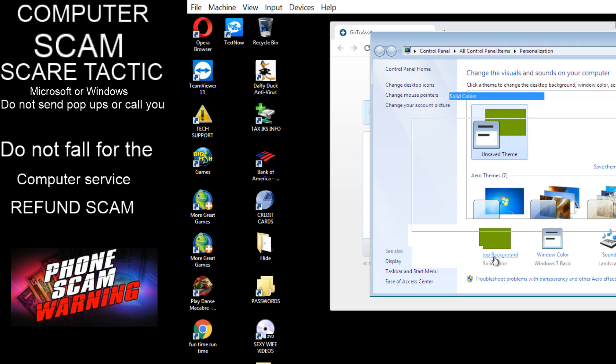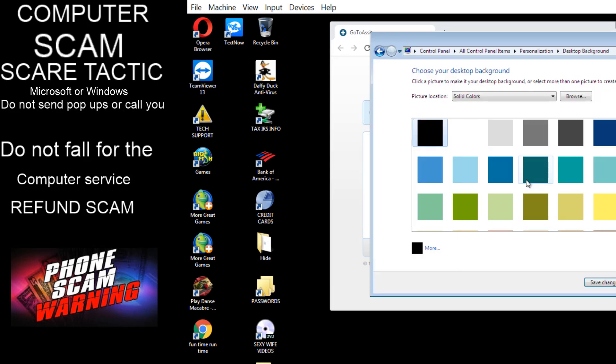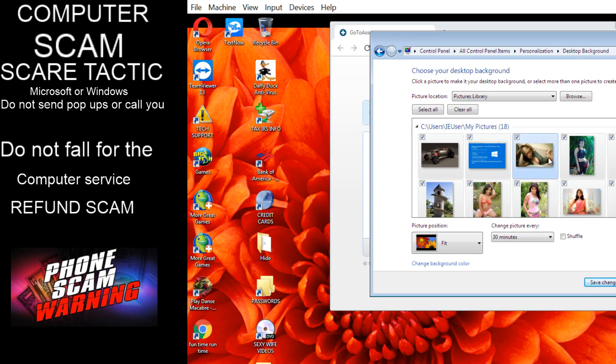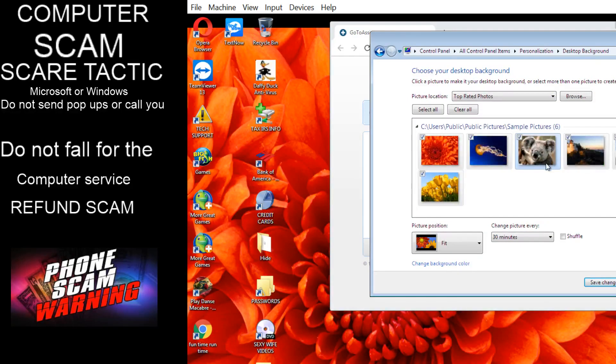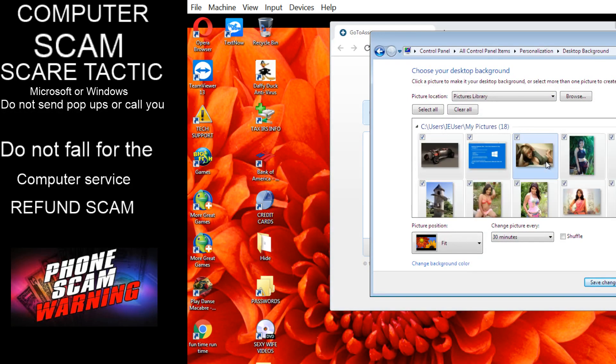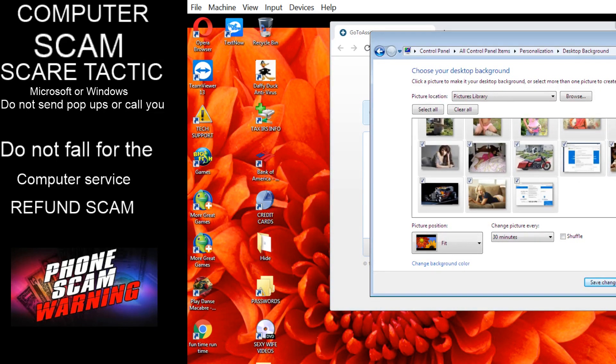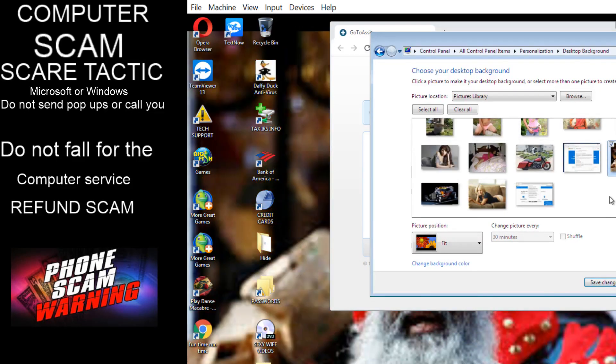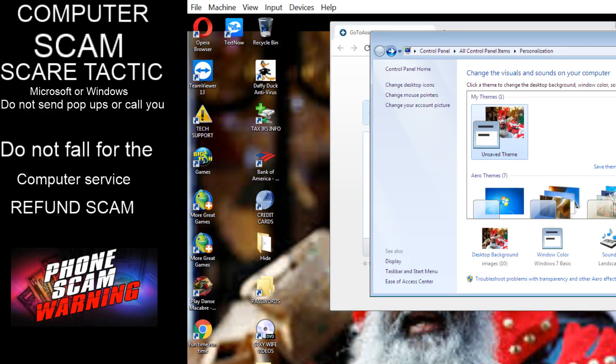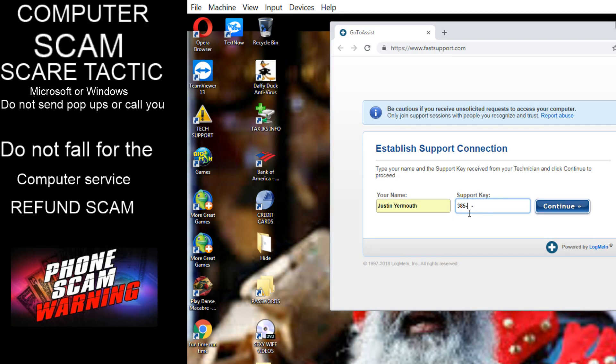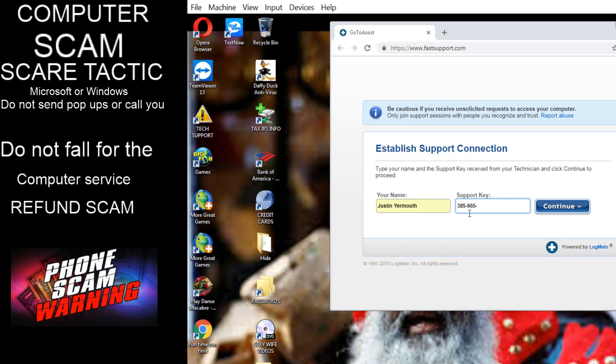And the support key is 385, three eight five, 665, six six five, 148, one four eight. Okay, now click on continue.